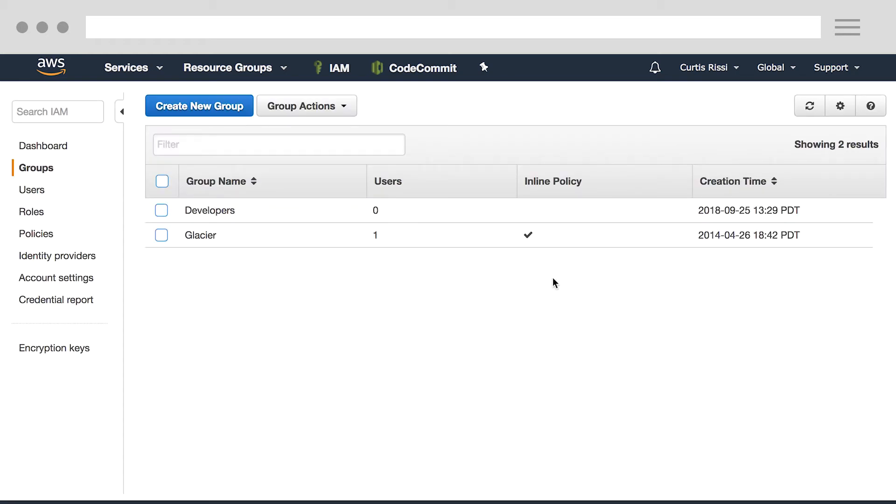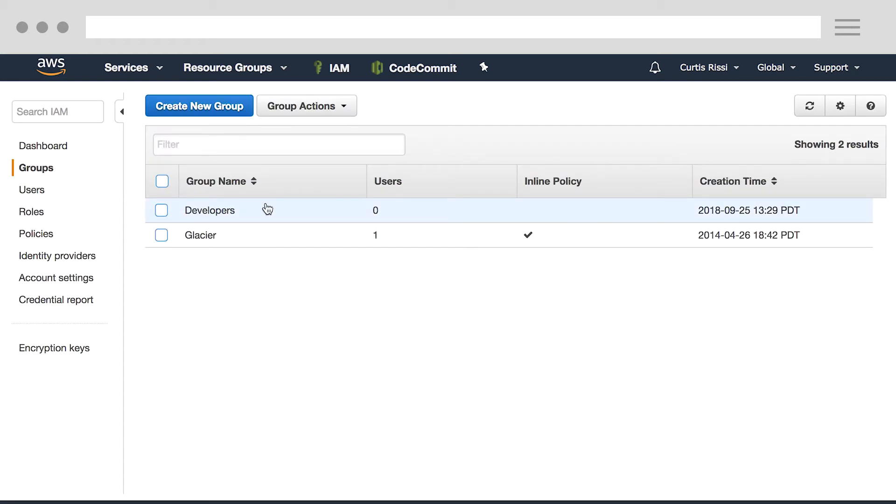As you can see, I now have a group called Developers. Any developer I add to this group will be given full permissions to AWS CodeCommit. But as you can also see, this group is empty. So let's go ahead and add my user to this group.